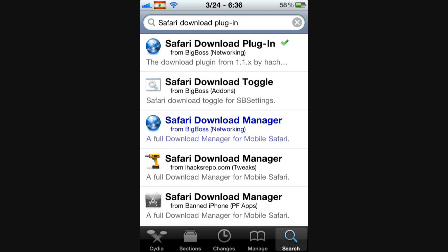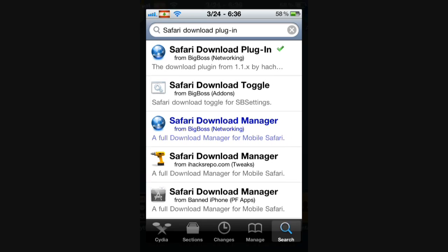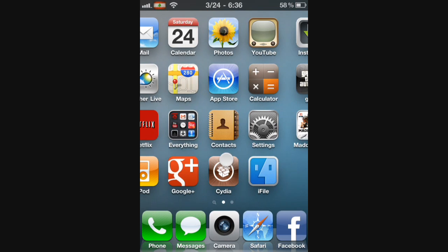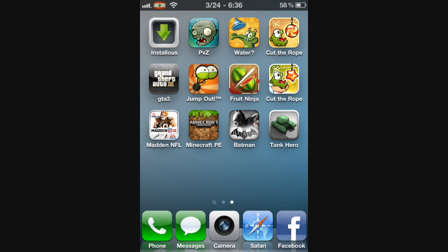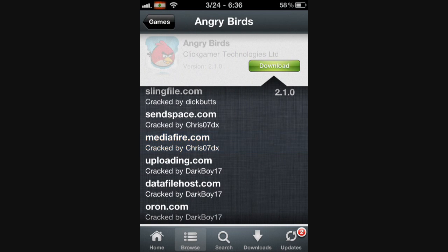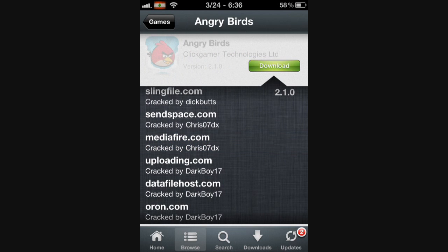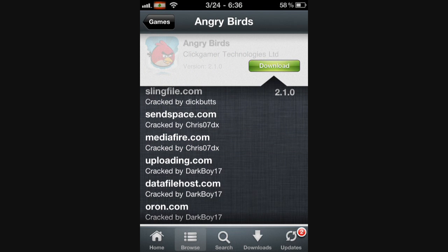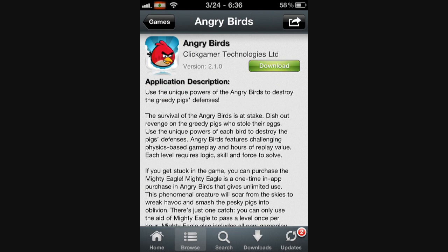So get those two. Once you get those two, you're going to find the game what you want. So here's Angry Birds. It says File Blocked for Violation, so I'm going to show you how to get past that. It's basically the same way as the 385 error.